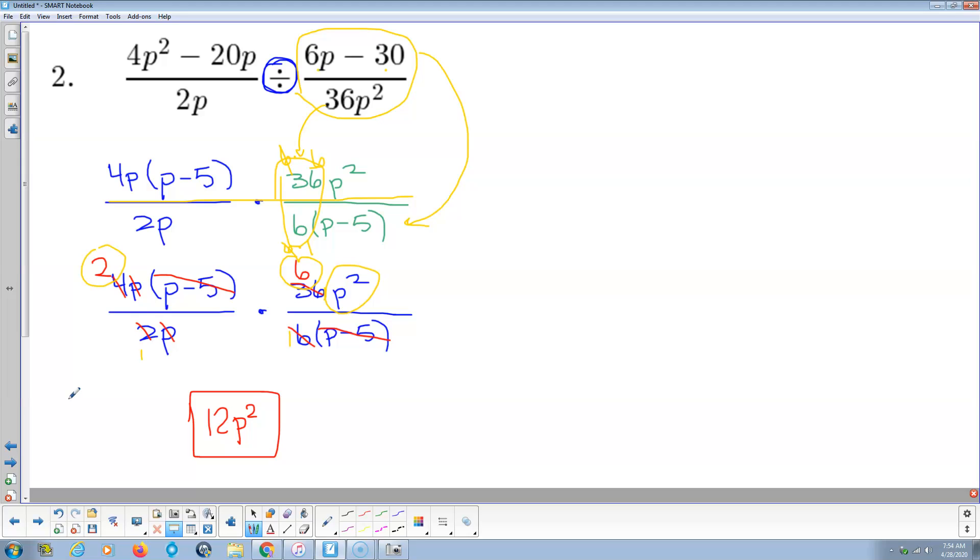Again, for division, the only trick, and it's not really a trick, it's just understanding division from 5th or 6th grade. It's like dividing by any numbers the same as multiplying by the reciprocal. So rewrite this as a multiplication problem.